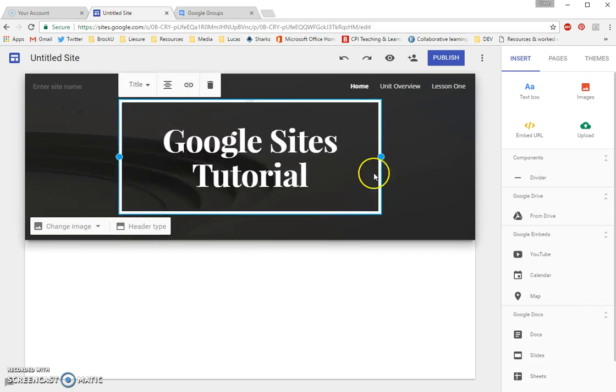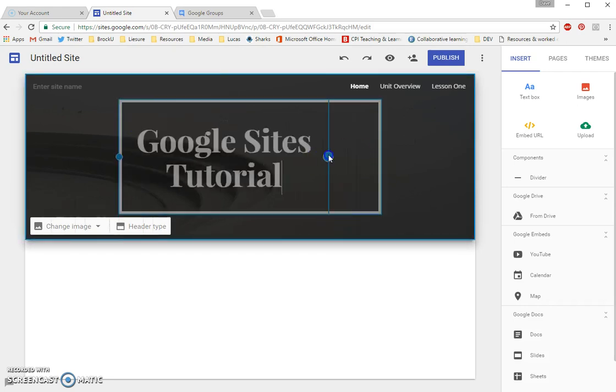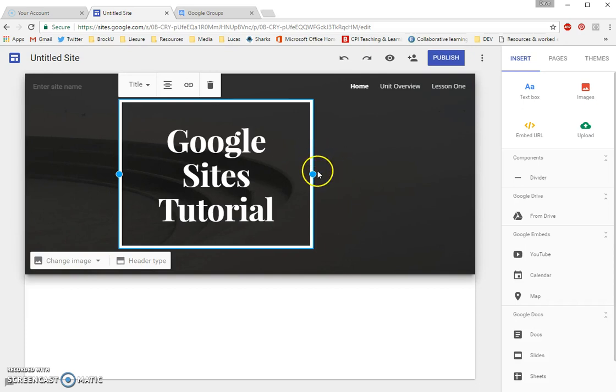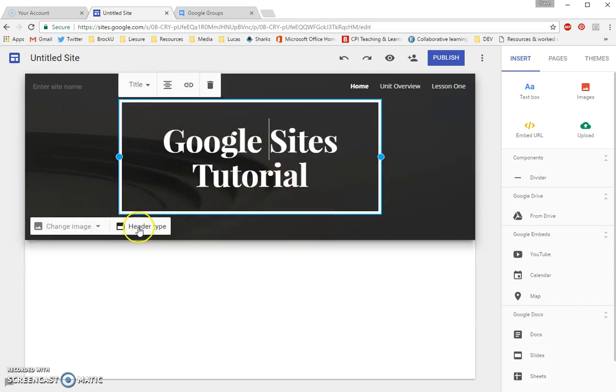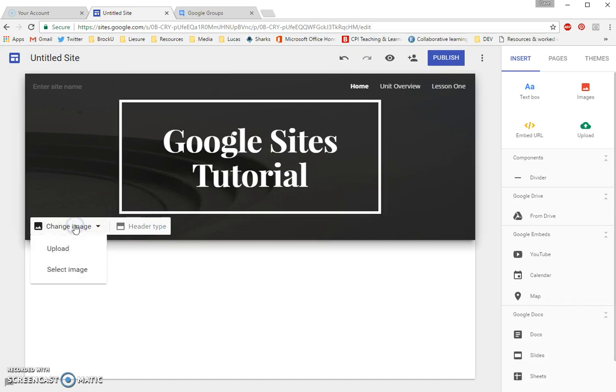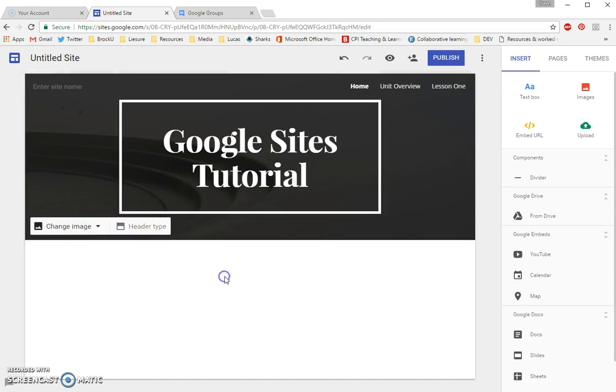Right now, this is a title. I can shrink it. I can do a variety of things. I can turn it into a hyperlink if I want to. I can change the image header. I can change the header type.